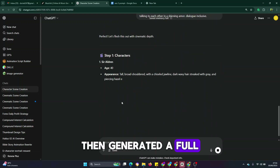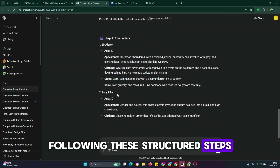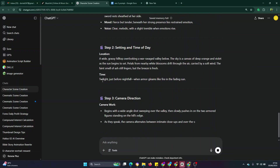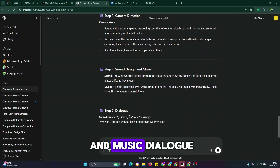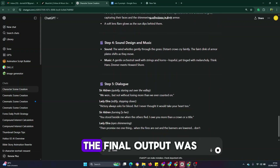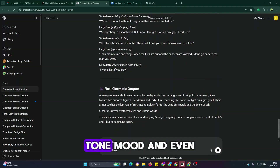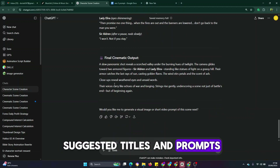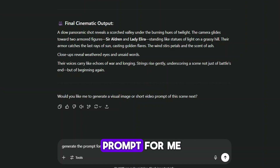ChatGPT then generated a full cinematic scene following these structured steps: character description, setting and time of day, camera direction, sound design and music, and dialogue. The final output was beautifully formatted with scene, tone, mood, and even suggested titles and prompts. I needed a complete prompt, and then I asked ChatGPT to generate the prompt for me, and it did exactly just that.